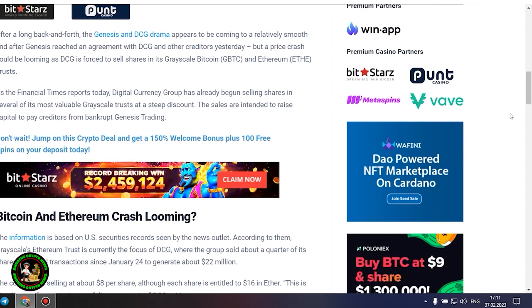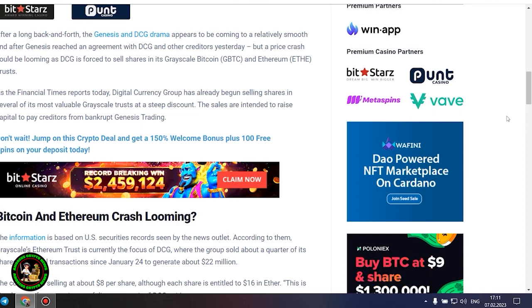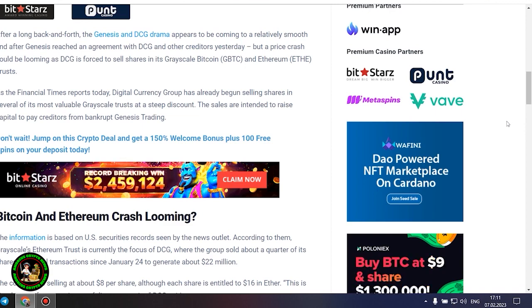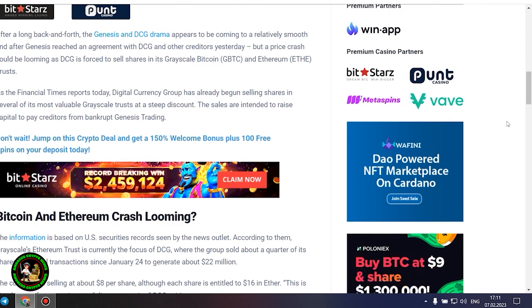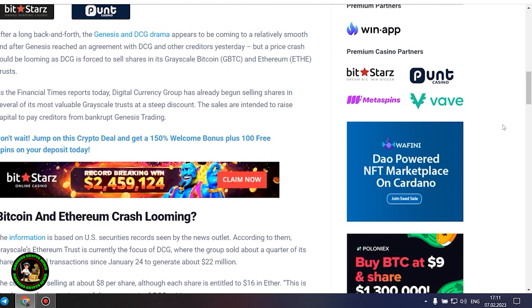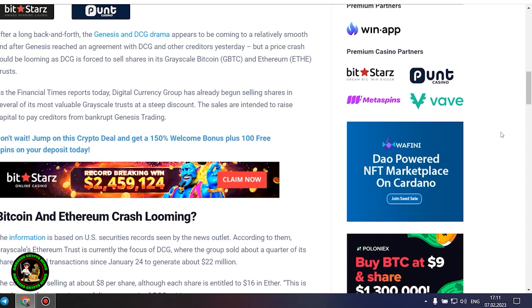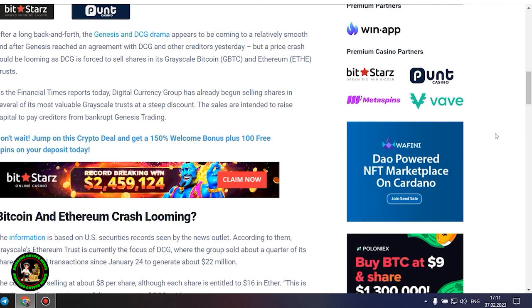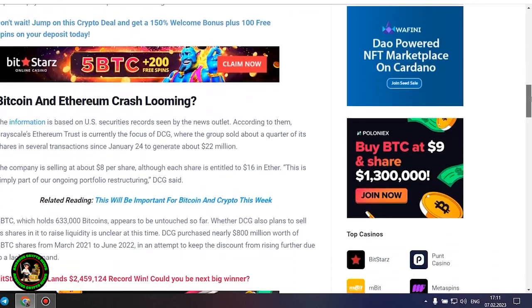Bitcoin and Ethereum crash looming. The information is based on US securities records seen by the news outlet. According to them, grayscale's Ethereum trust is currently the focus of DCG, where the group sold about a quarter of its shares in several transactions since January 24 to generate about $22 million. The company is selling at about $8 per share, although each share is entitled to $16 in Ether.